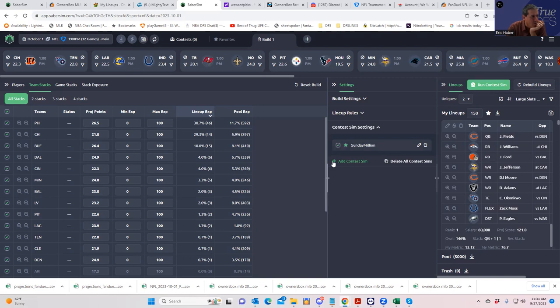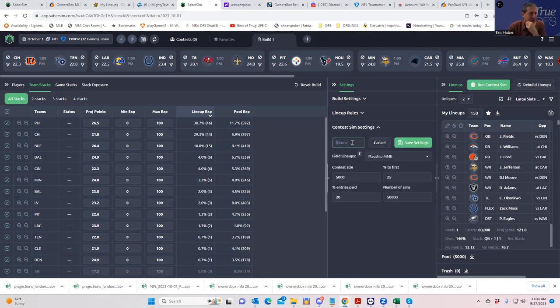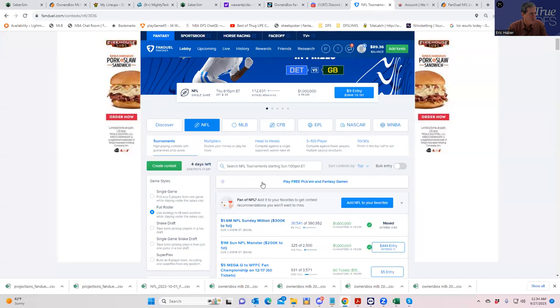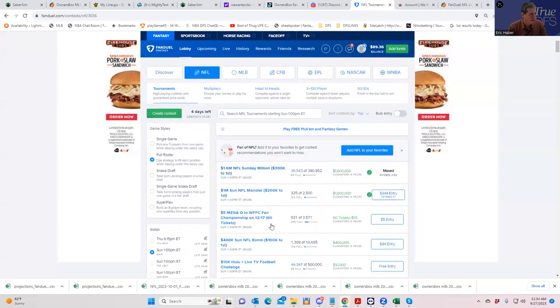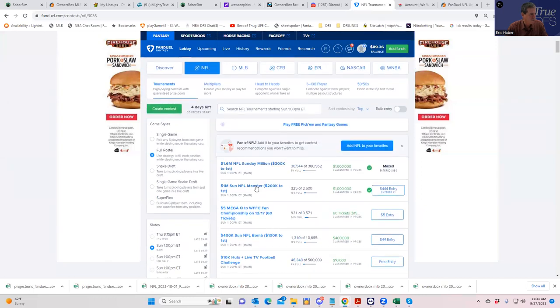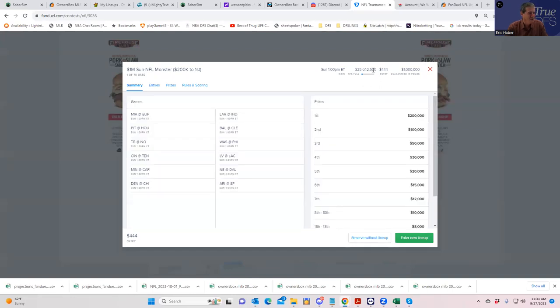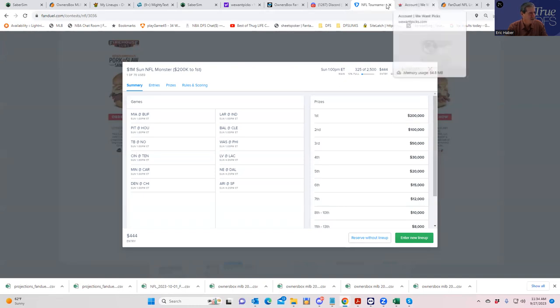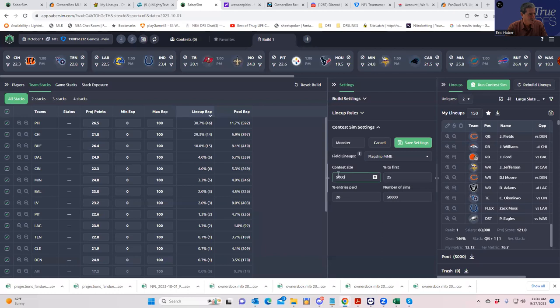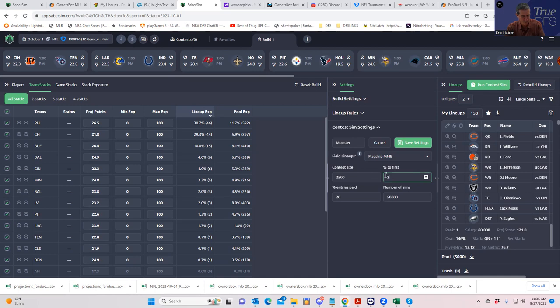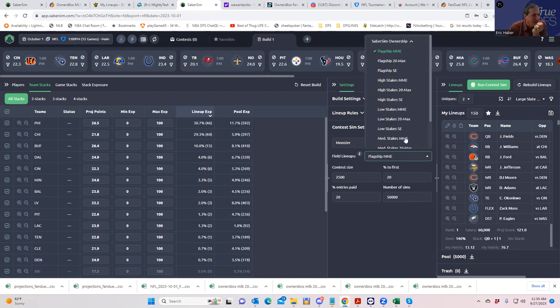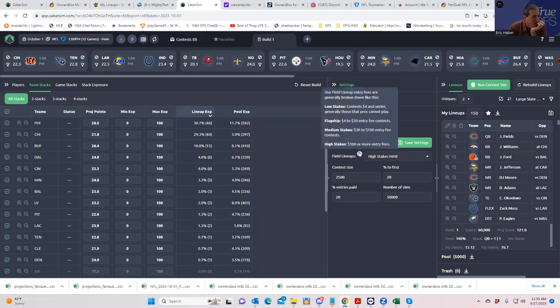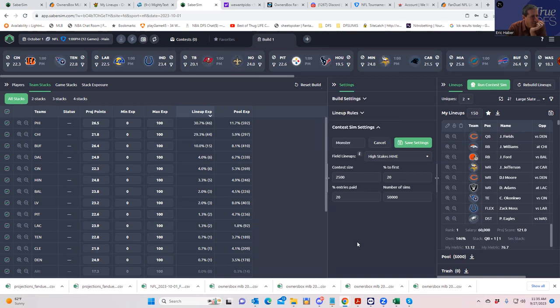18 percent for first and they pay 20 percent of the field. 50,000 sims. Let's hit save settings. We're not going to run the simulation yet. We're going to add one more contest sim - we're going to call that the Monster. We're going to tweak the settings because the Monster is a little bit different.